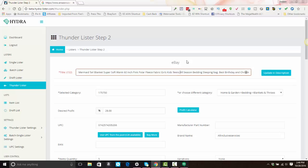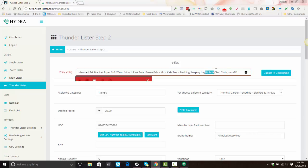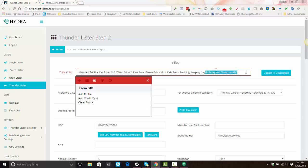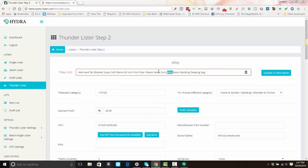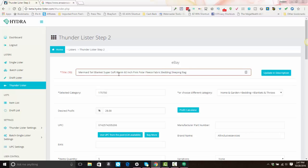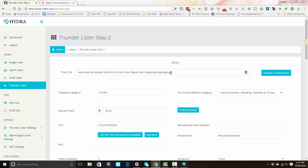This is a rather long title. You can cut it for 80 characters or less. All right, so now that the title is under 80 characters, you can hit Update in Description.